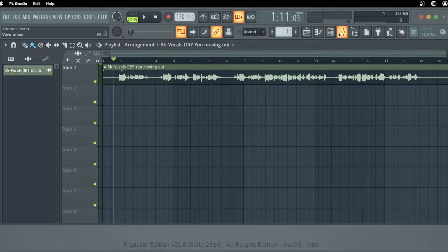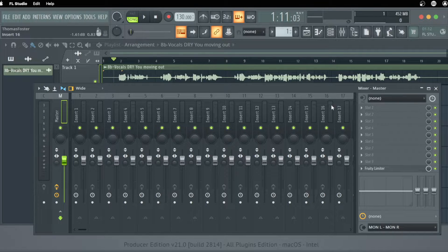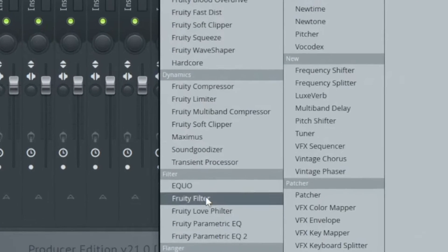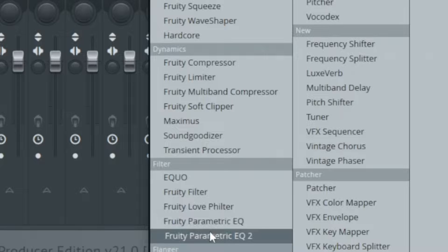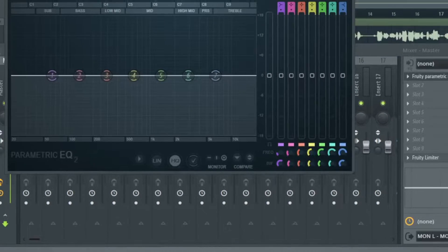I'm glad to have you here, let's go! Let's open the mixer. I select the master channel, go to slot 1, and here under filter we find the Fruity Parametric EQ2 of FL Studio 21.